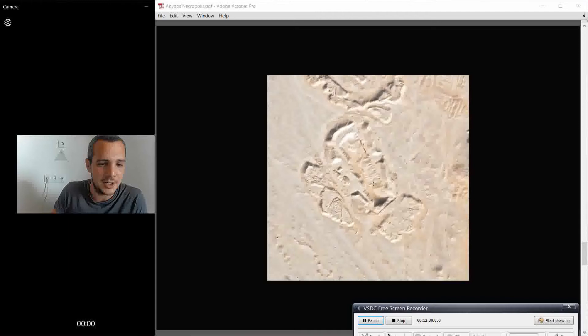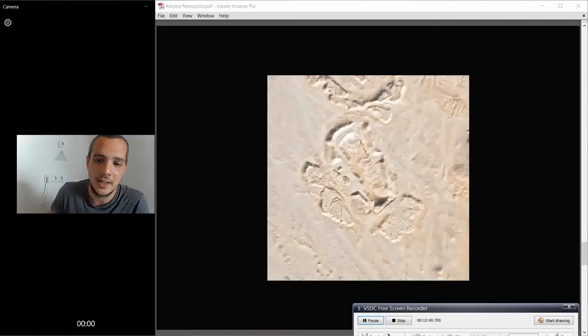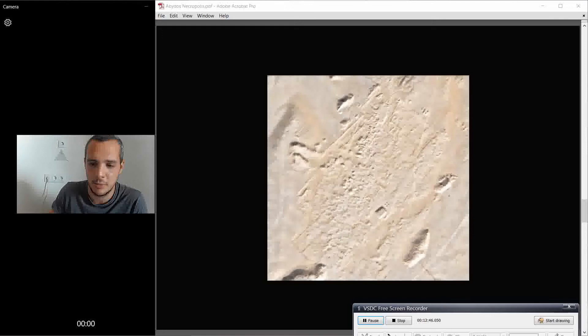He made this amazing tomb, which is now under the sand. But we're going to see this tomb in the next videos. And he made the giant beast that I showed you before, this one. It's unbelievable.